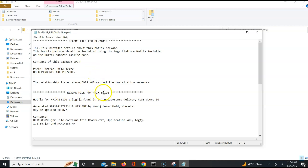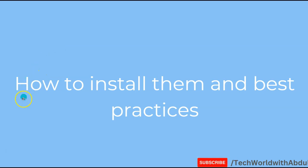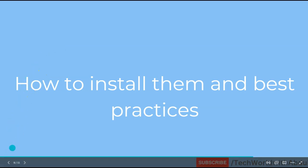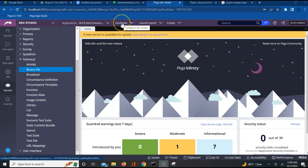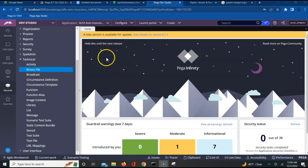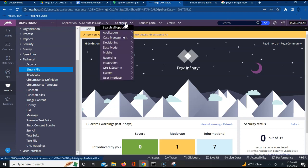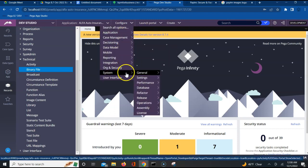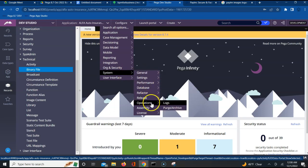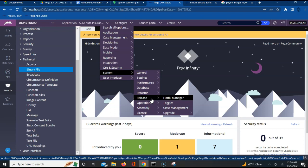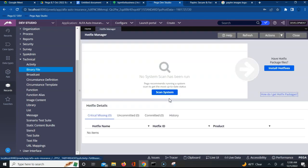This brings us to the last question which is how do we install this hotfix and what are the best practices around these hotfixes. Once you have logged into your development studio in the development environment, you have to go to configure, click on system, and then you will have an option called release. From configure system release and hotfix manager, please note I am using version 8.7 for this particular demonstration.